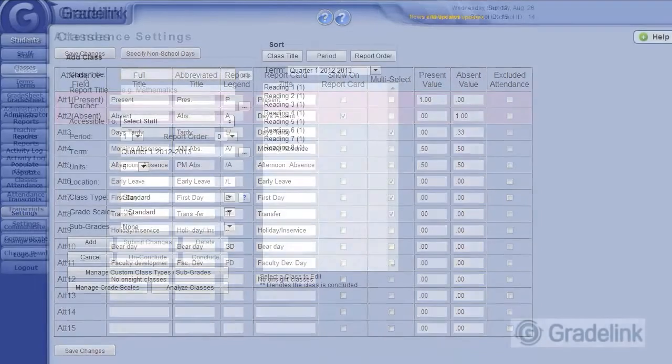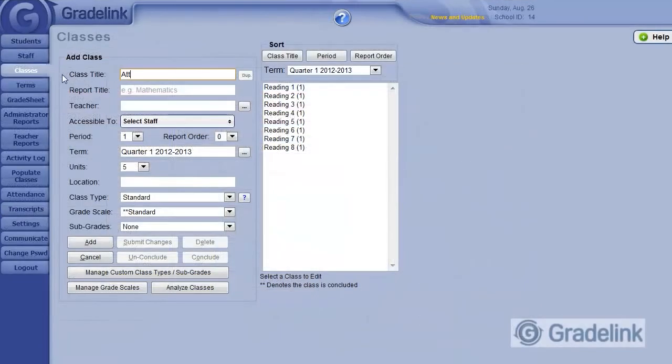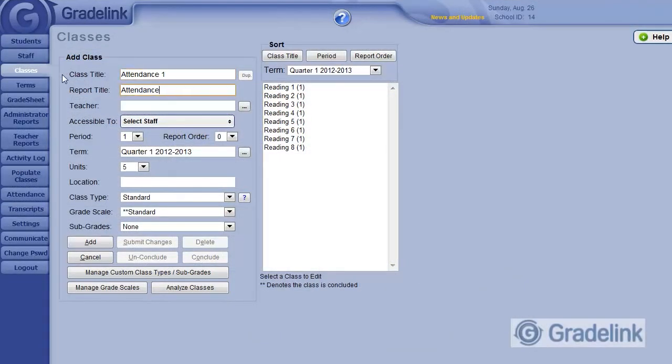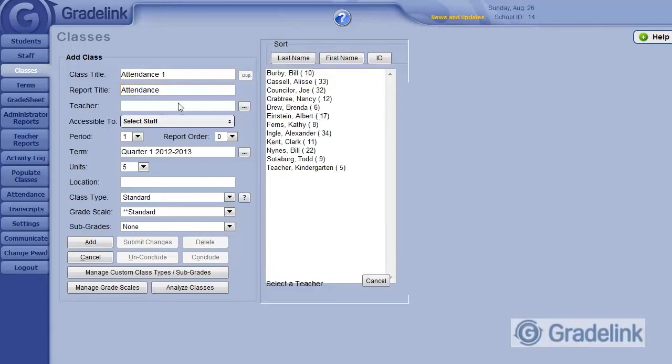Enter an appropriate class title, such as Attendance 1, along with the Report Title. Select the teacher as usual.